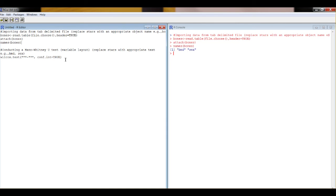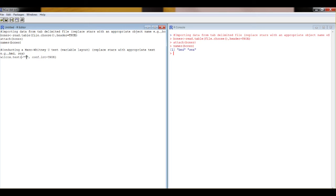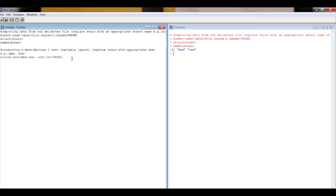Now we can run the second bit of code. Or first of all we need to change it. We need to put in the text that's appropriate. So this side of the squiggly line here, we've got to have BMD, which is the dependent variable. And the other side of the squiggly line is going to be sex, our independent variable. And now we can run that code.